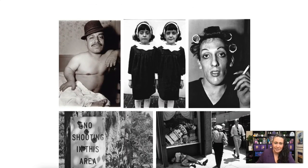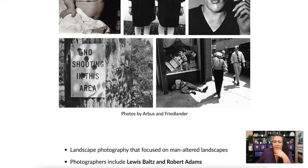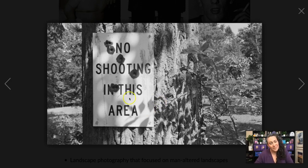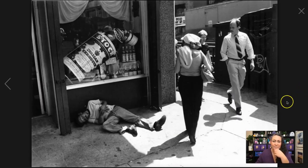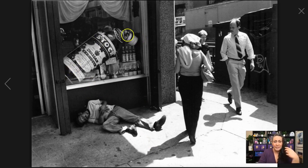Diane Arbus had a fascination with twins — she photographed them all the time — as well as trans people and people of different abilities. Lee Friedlander's street photography had a humor to it; he looked for juxtapositions between what was expected from society and what was really happening. For example, a 'no shooting in this area' sign with bullet holes, and people walking past a man passed out drunk.